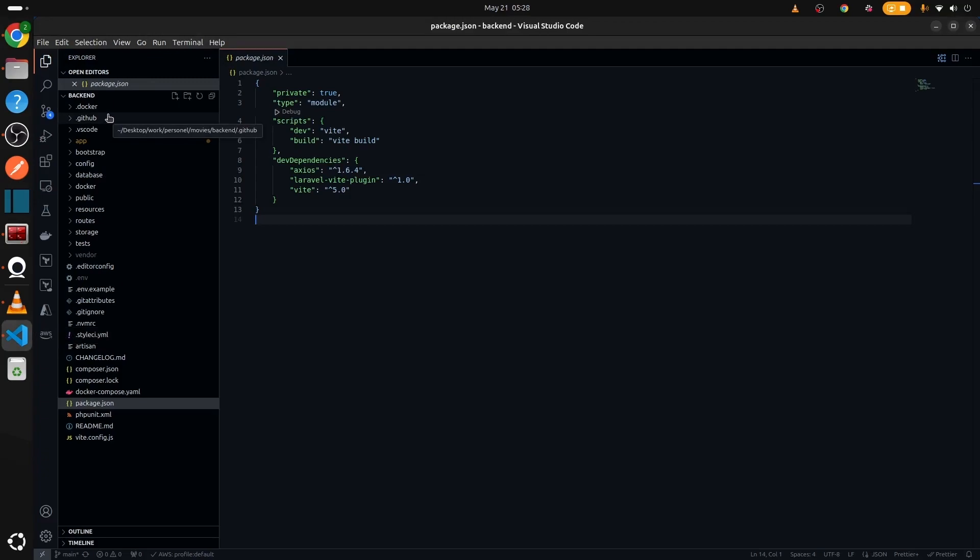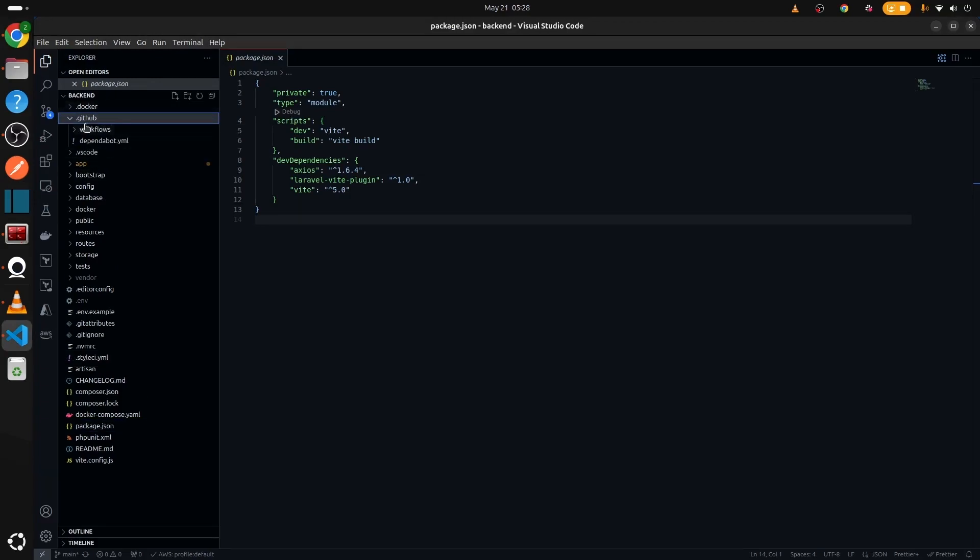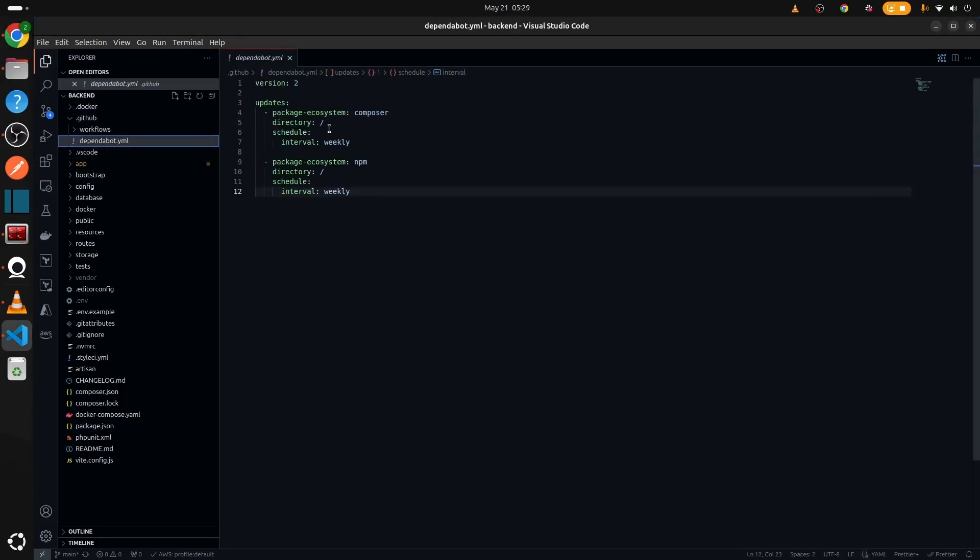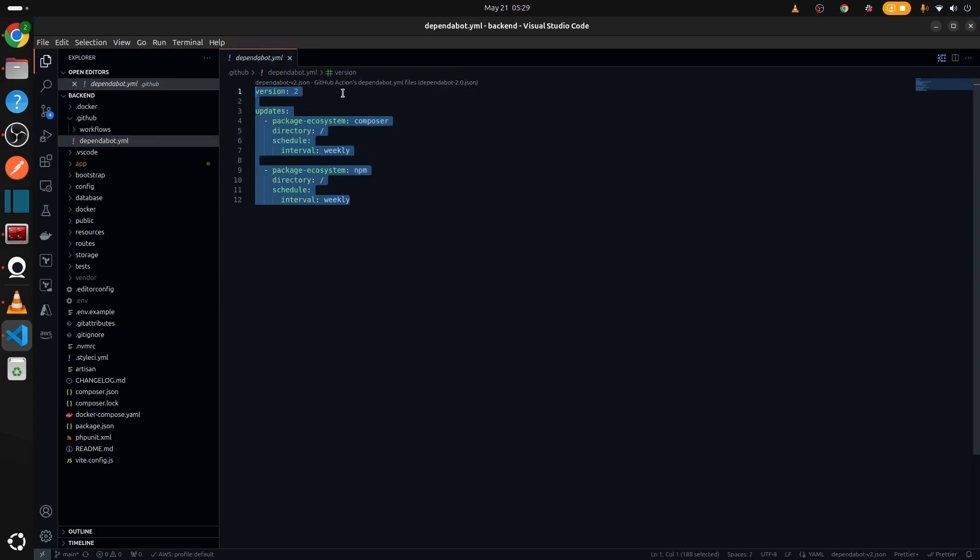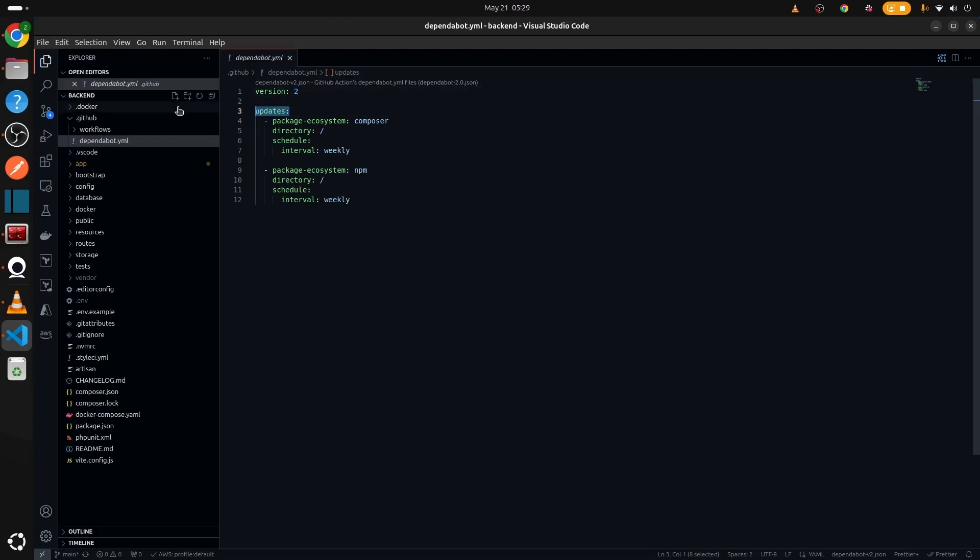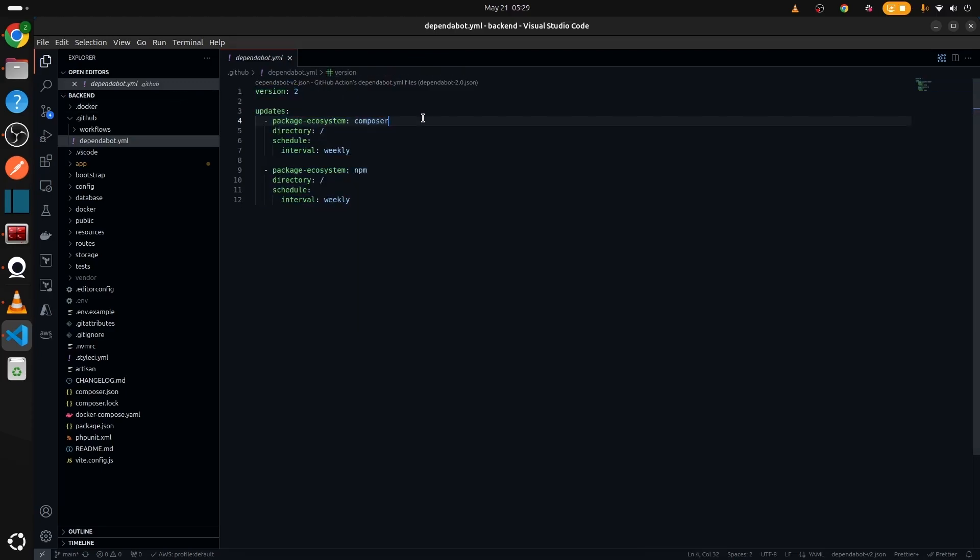To implement DependaBot, let me show you. You need to create a .github folder. Inside the GitHub folder, you need to create a dependabot.yml file. And in that yml file, you need to define two things: version and updates. Version is the DependaBot version that you want to use, and the updates will need all the package ecosystems and schedule and directory for checking if there is a particular package version or not.